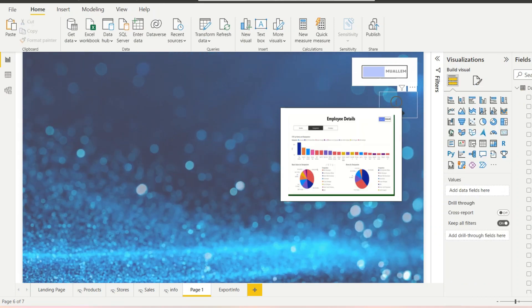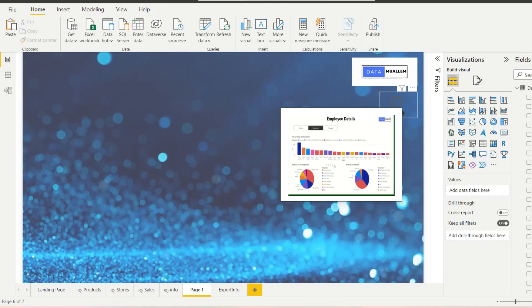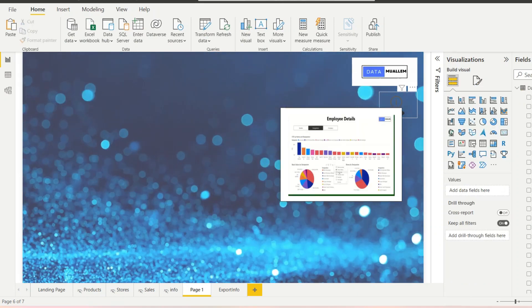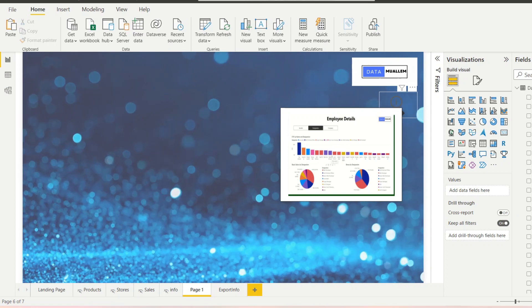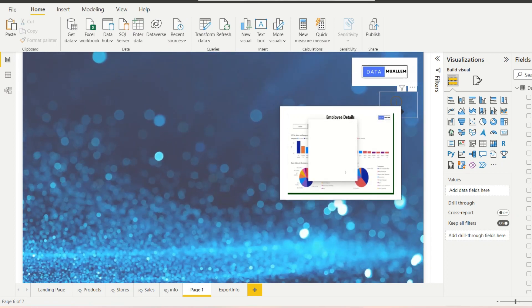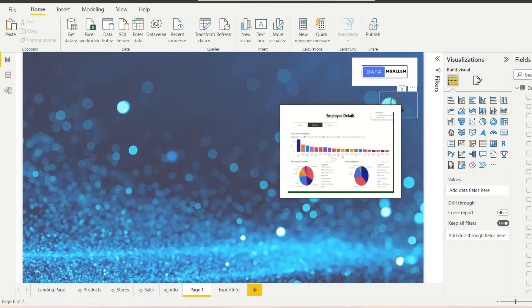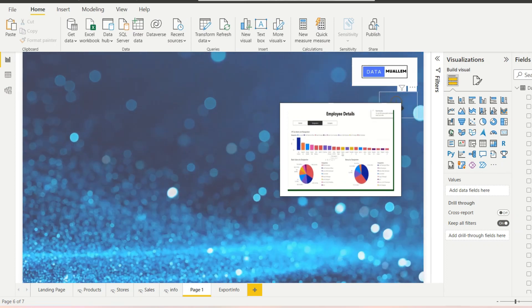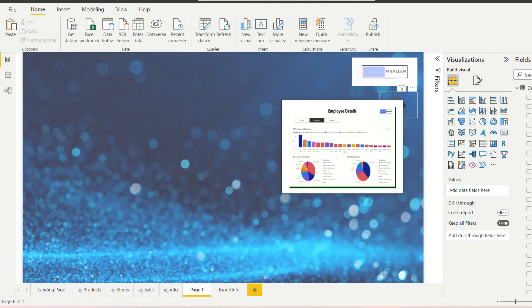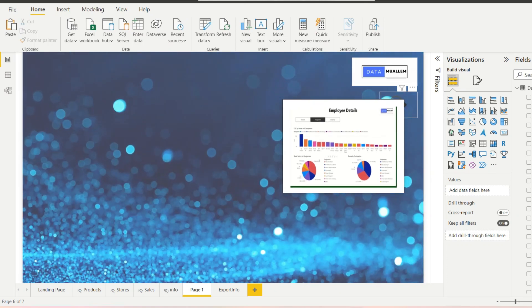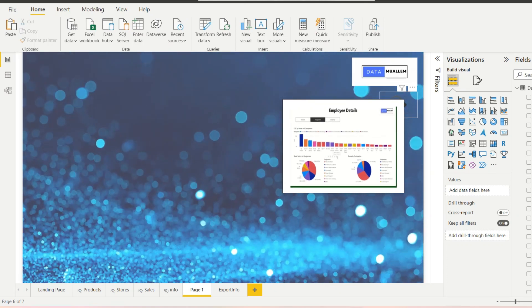And there you go, on hovering the button we can see the export data video playing. That's it for today. Hope you like this video, if you have, please like and subscribe to this channel. Thanks for watching.